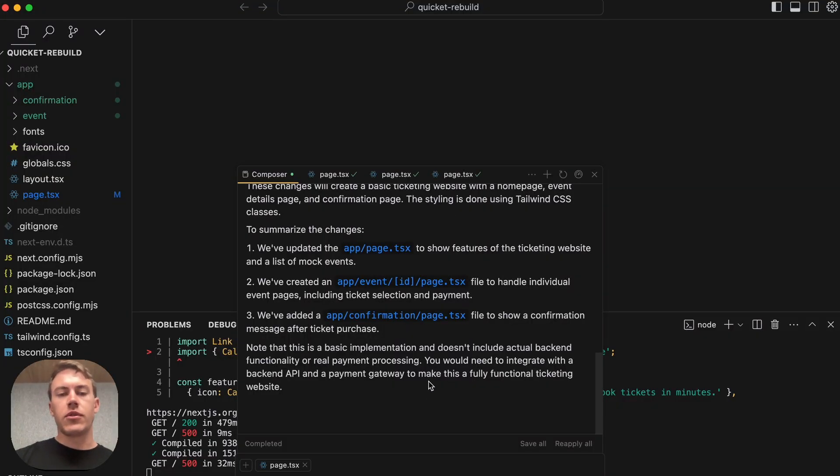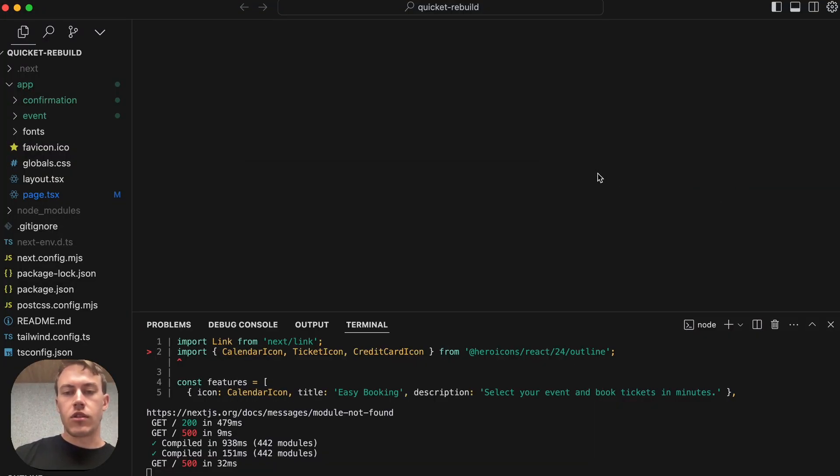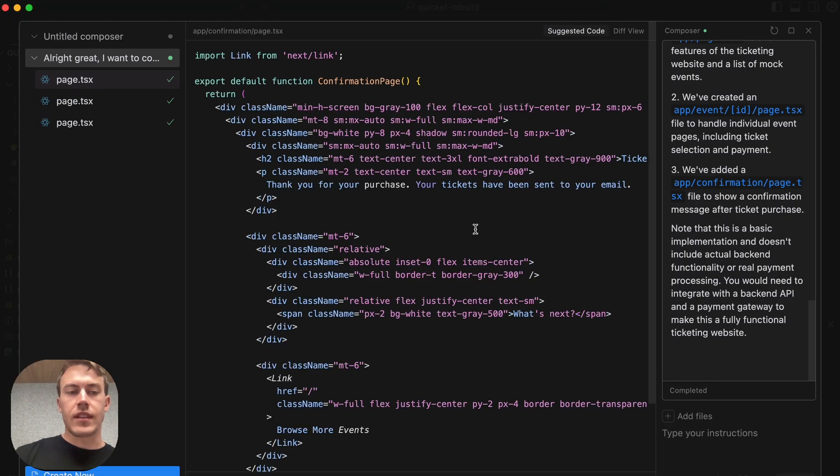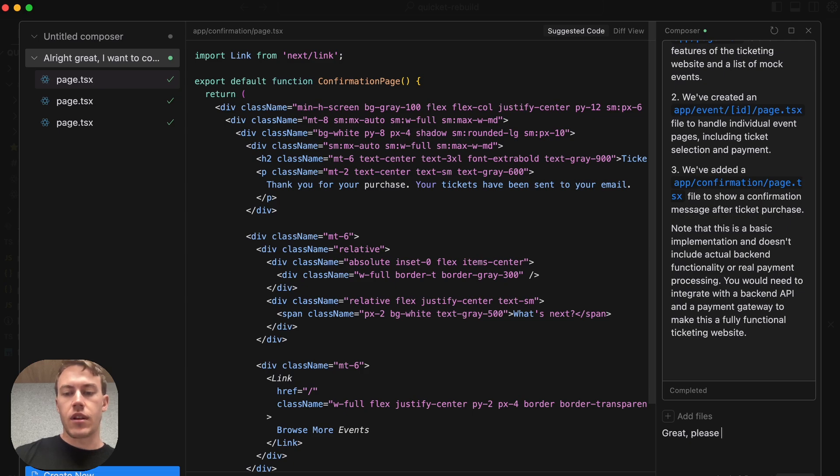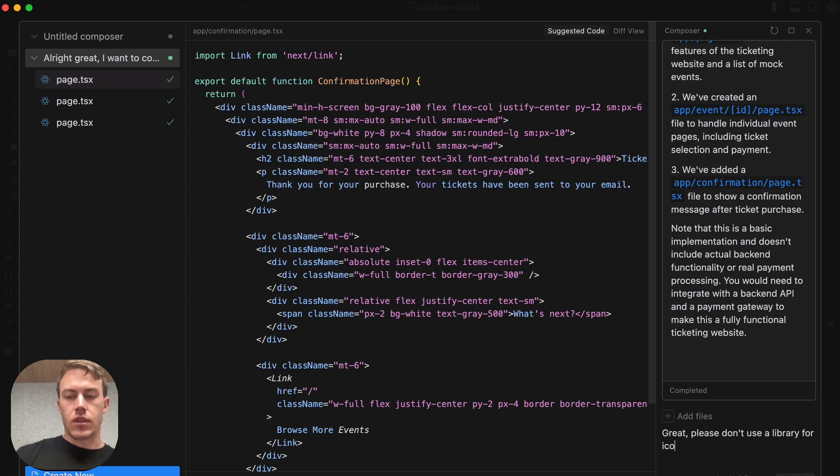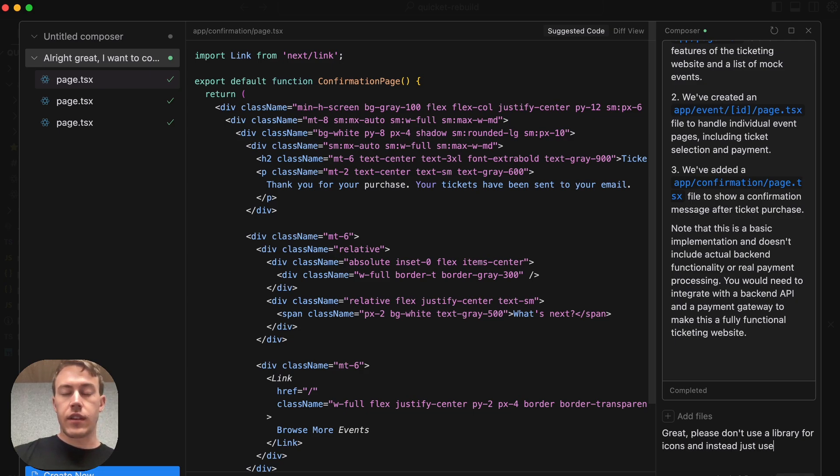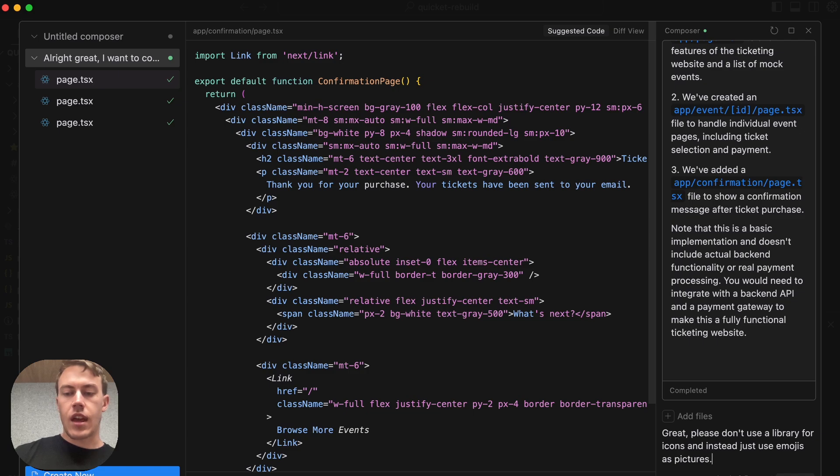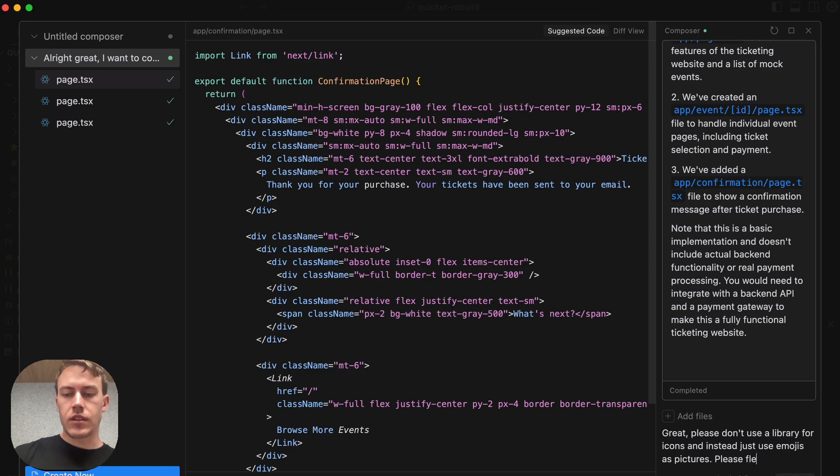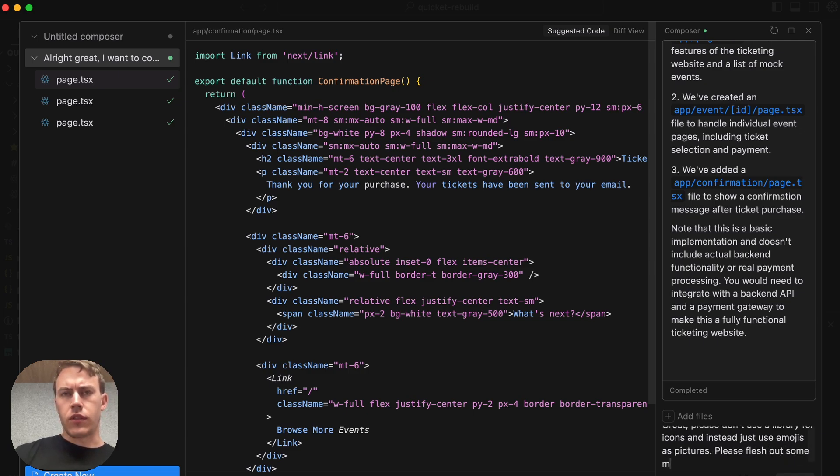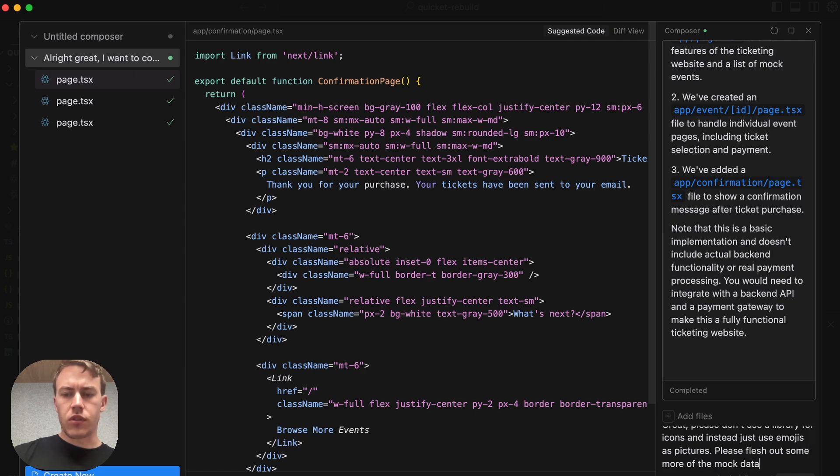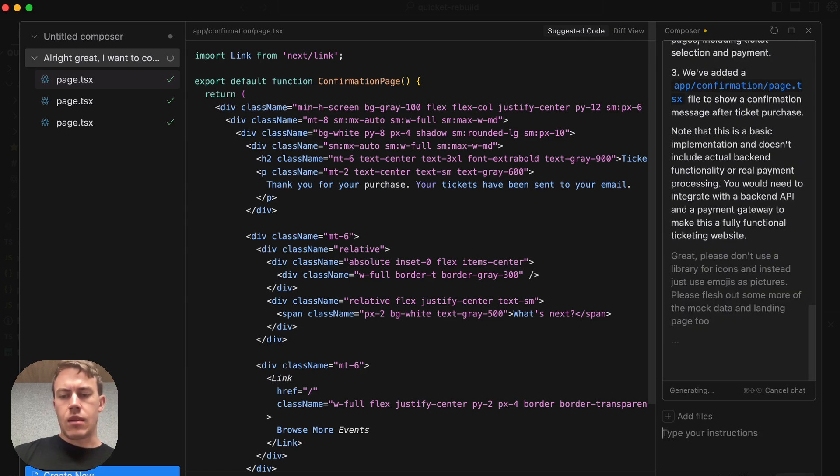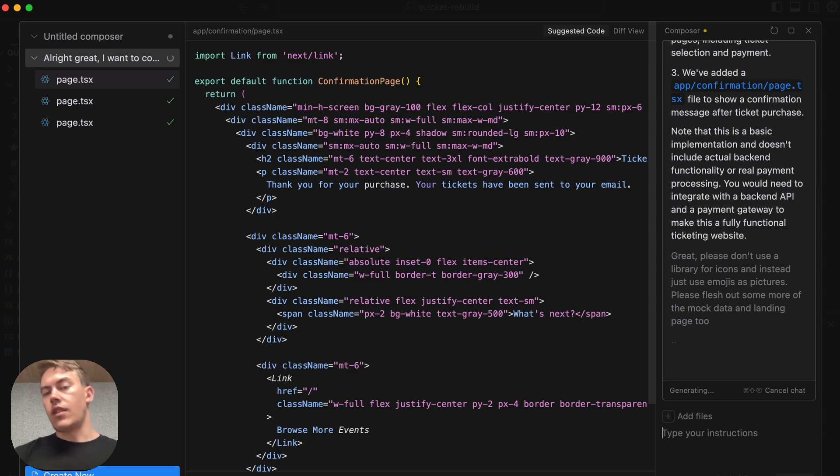So these tools get about 70% of the way through. So we're just going to literally paste that error and paste it in here and figure out what the error is. Great. Please don't use a library. So we're using a library. I wanted to just use plain Tailwind and plain TSX. And I don't want to use any images. I just want to use the emojis as pictures. And we also want some more detail on the pages, more of the styling, more of the mock data. So let's get it to do that.